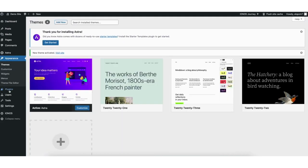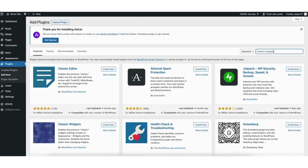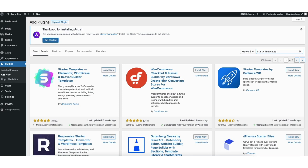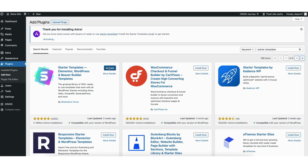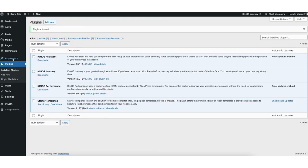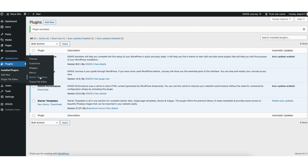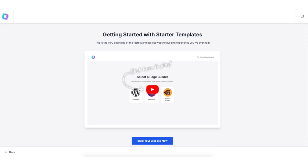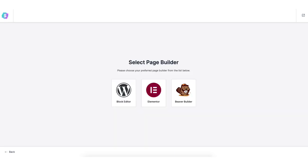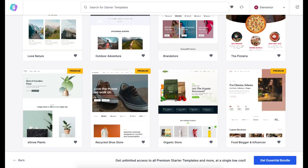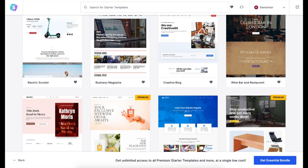Once the theme is activated, find the plugins tab in the side menu and click add new. In the search field type in Starter Templates. Click install on it, then click activate. Hover over the appearance tab in the side menu and click on Starter Templates. You now want to click the build your website button. Choose Elementor for the page builder. It'll now showcase a bunch of WordPress themes that you can create your site with using drag and drop.